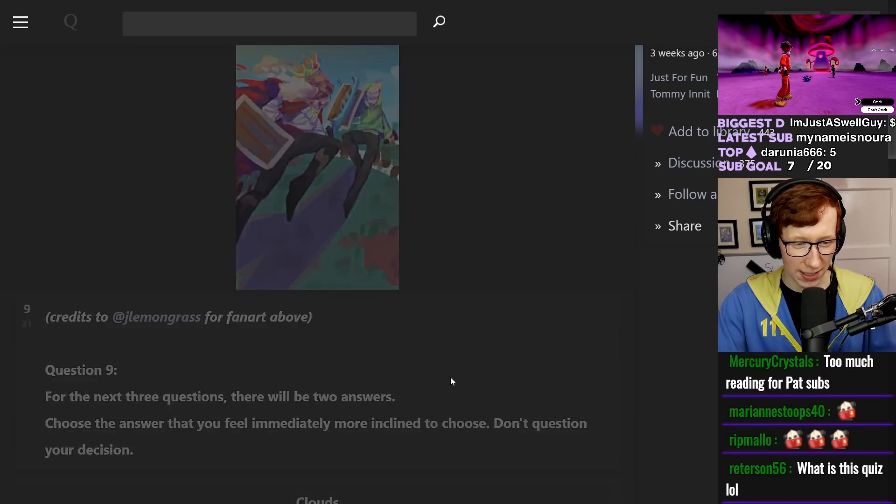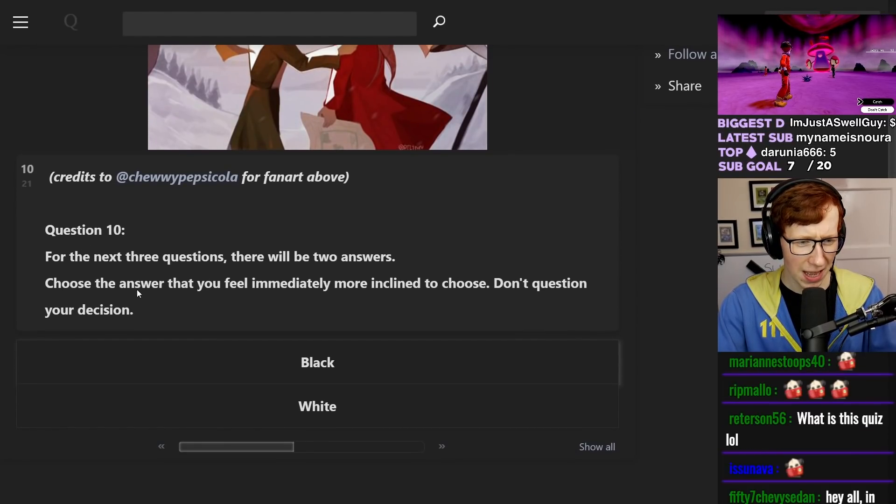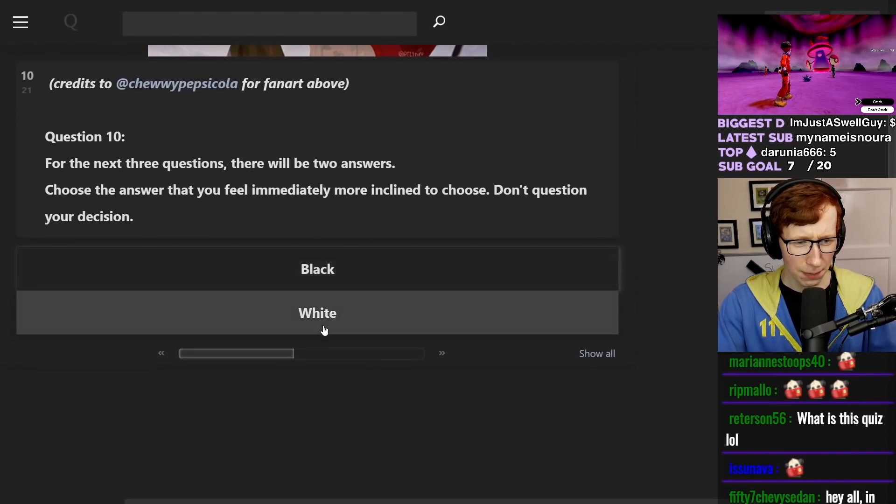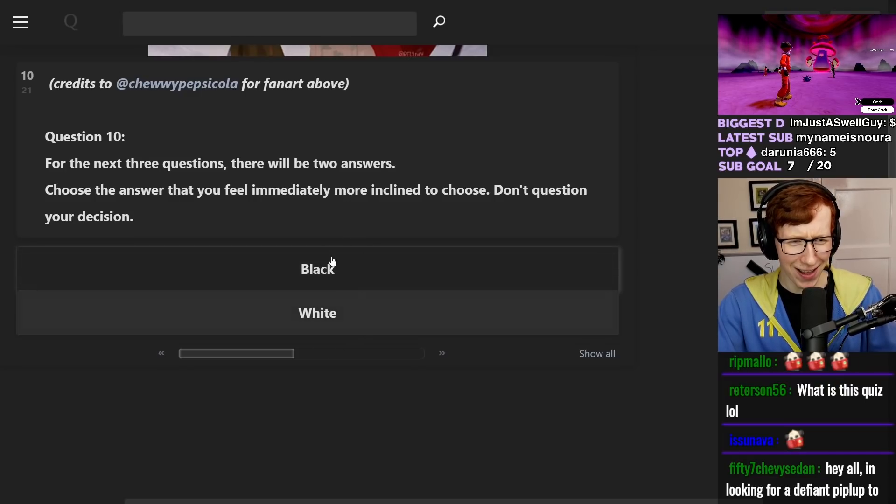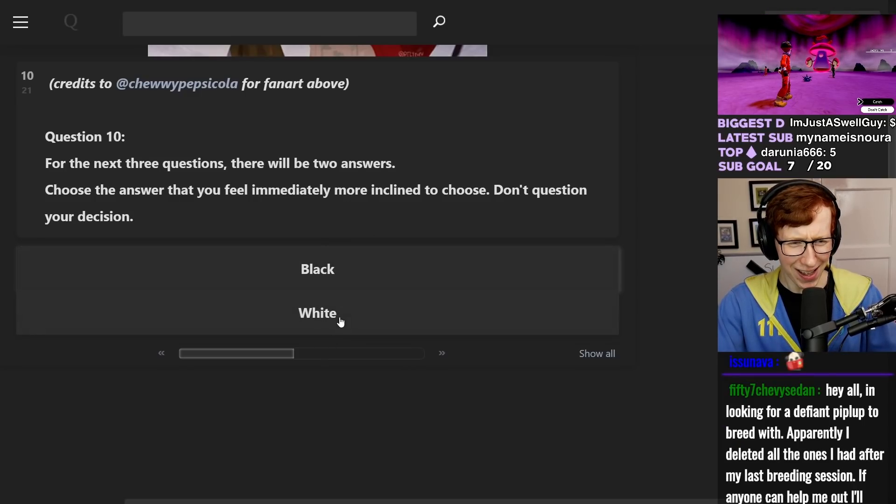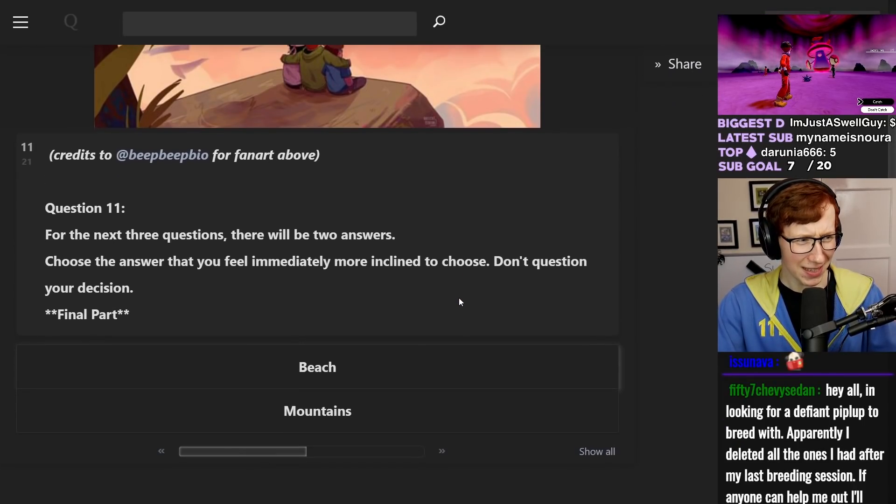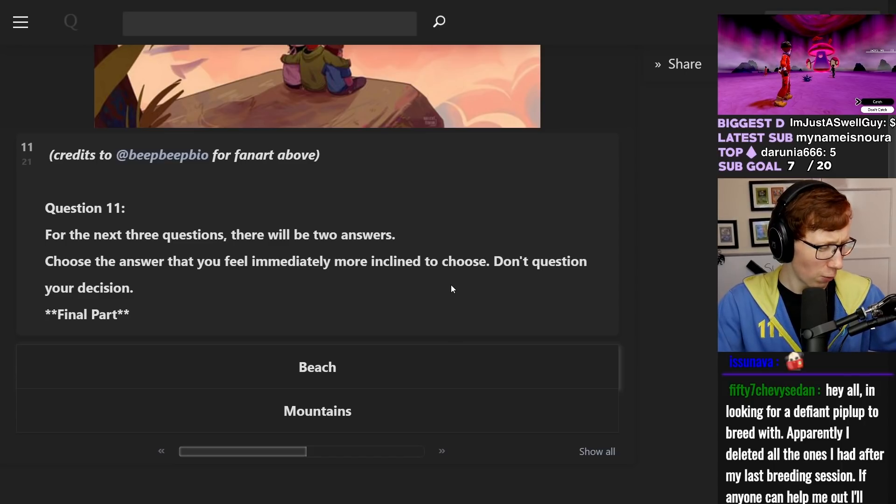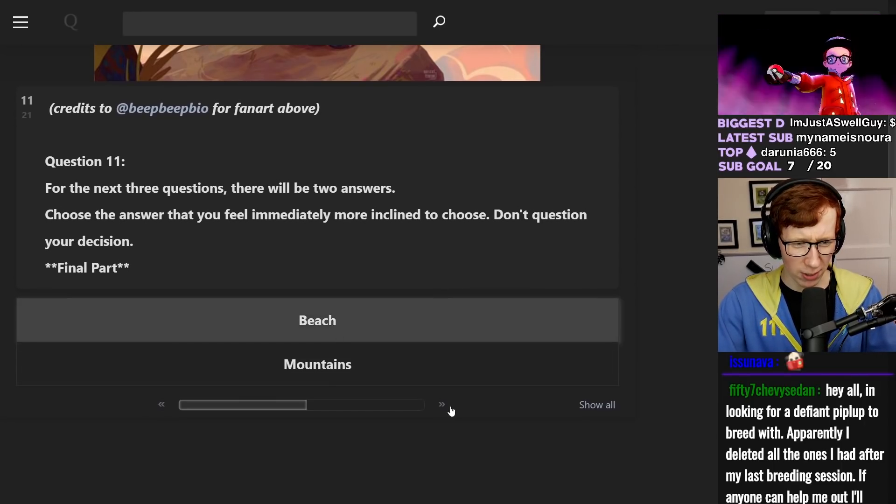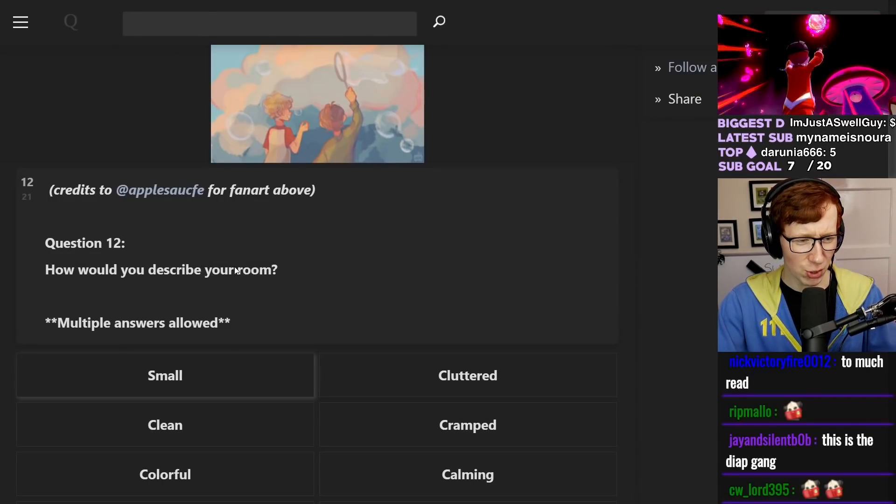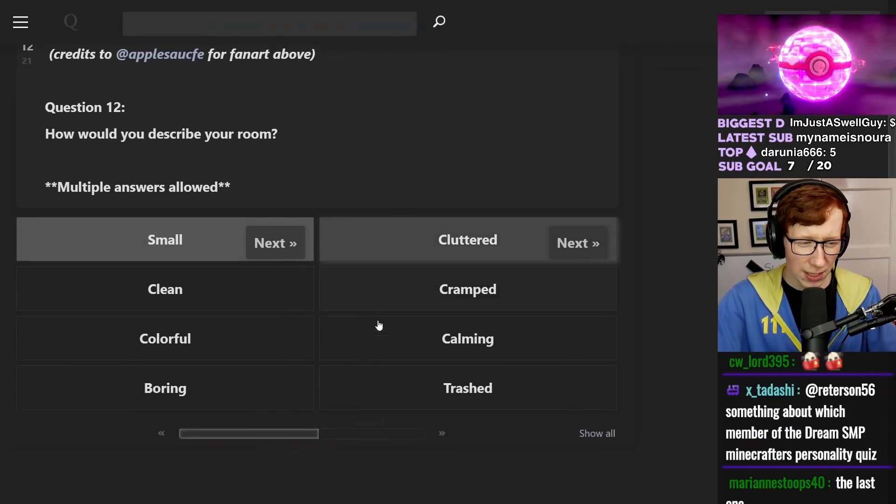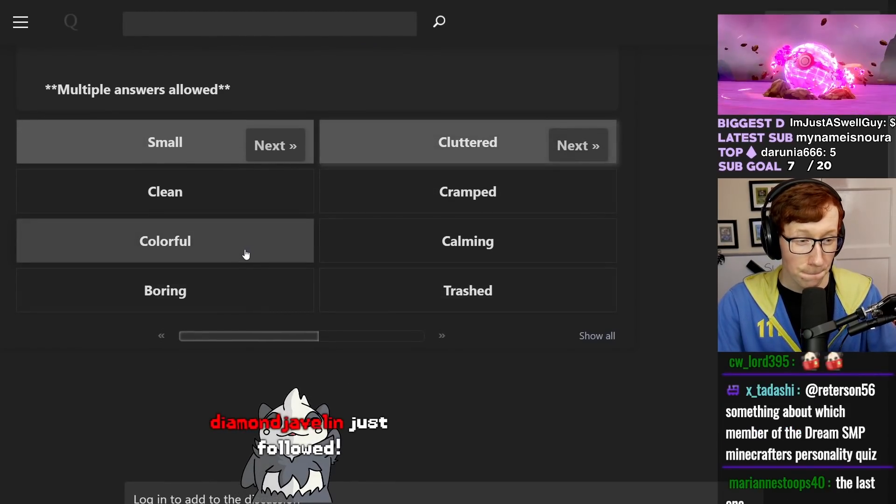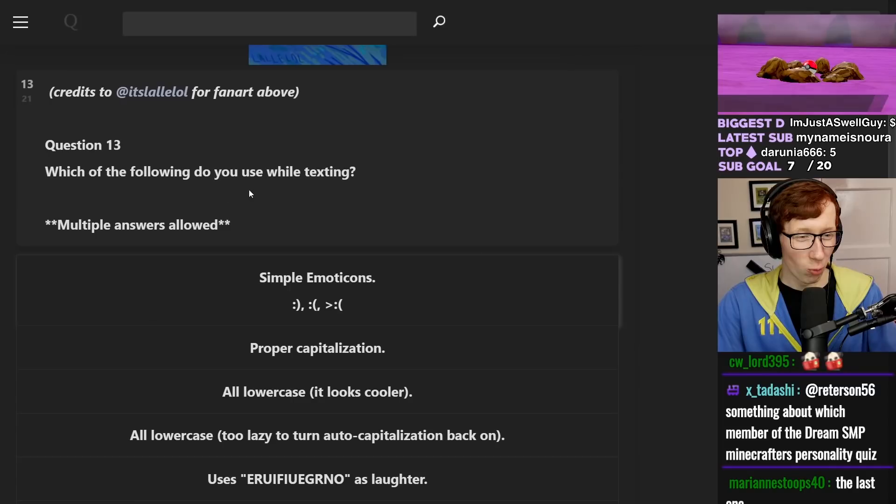Clouds or stars? Stars. Starships were meant to fly. Black or white? Black? Because I pretty much only wear black clothes, I guess. Beach or the mountains? Beach. How would you describe your room? Small, cluttered, colorful? Boring.